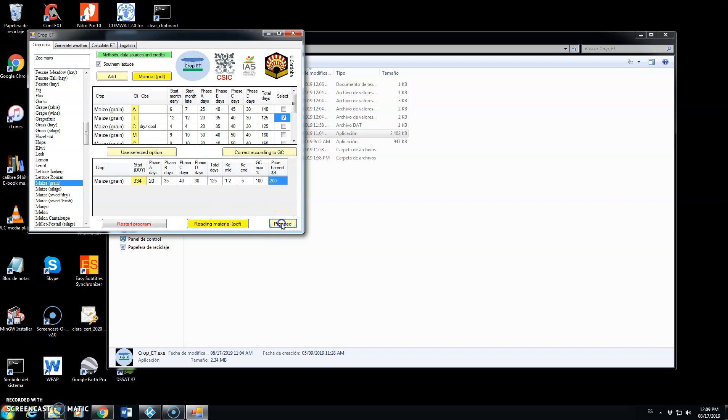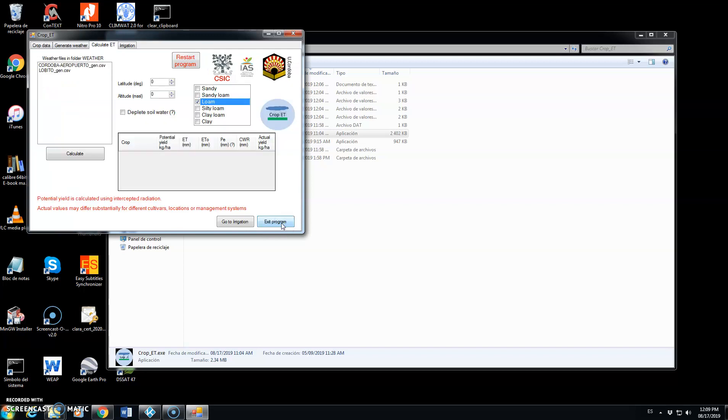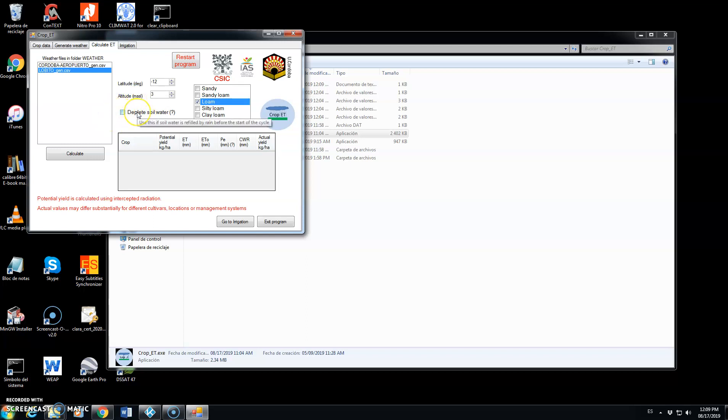Click on proceed and now we choose the location Lobito. It automatically fills the latitude and altitude and if we have water during winter to fill the soil, we should click here. This is not the case.